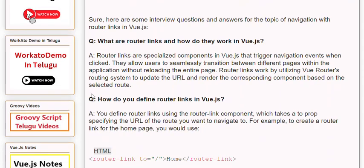Q: How do you define router links in Vue.js? A: You define router links using the router-link component, which takes a 'to' prop specifying the URL of the route you want to navigate to. For example, to create a router link for the home page, you would use the router-link component with the appropriate 'to' prop value.